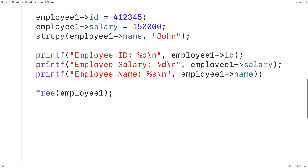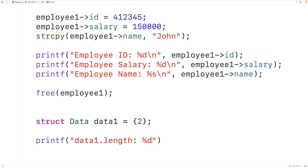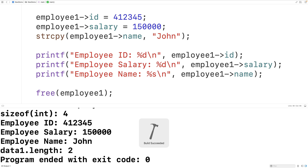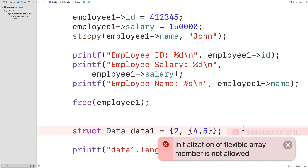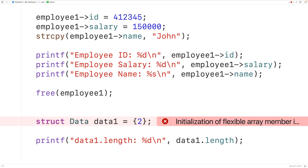We also can't statically initialize the flexible array member. We can initialize the length member with struct data data1 = {2}, and output data1.length successfully. But if we try to also initialize the array elements with values like {2, 4, 5}, we get an error: "initialization of flexible array members is not allowed." Note that according to the GNU C compiler documentation, this is possible in GNU C — a link will be in the video description.